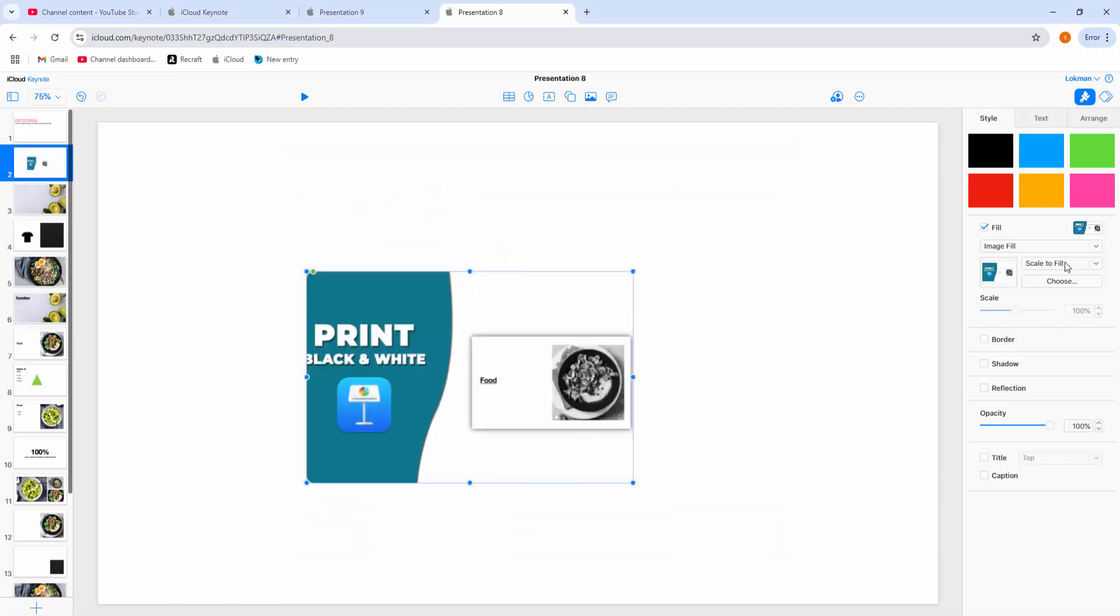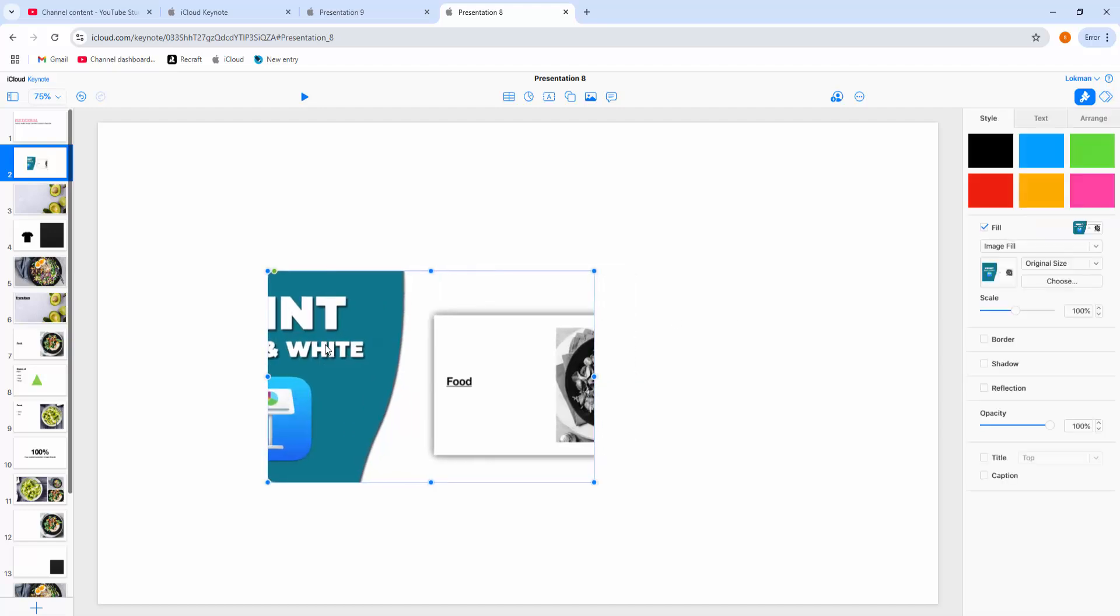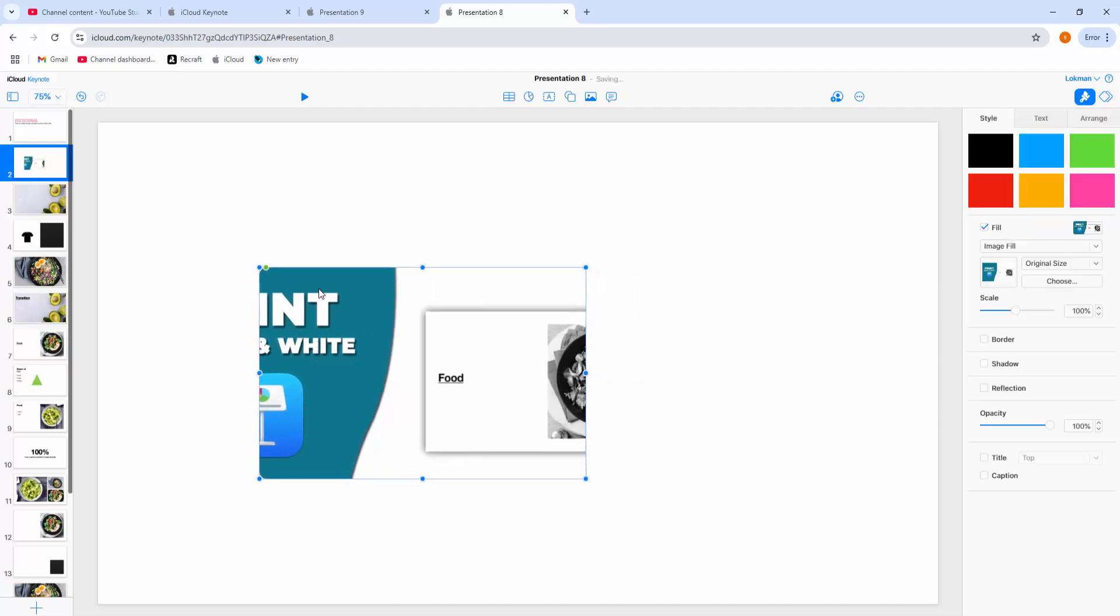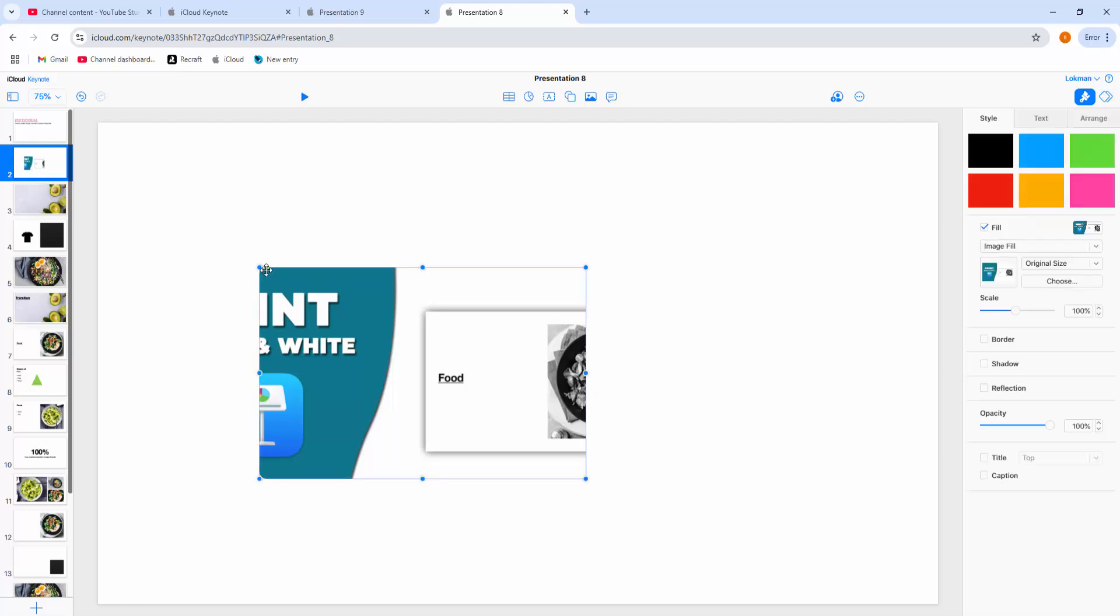Then make this image original size. Then we can see the image corner is rounded. Now I hope you enjoyed my video. Please like, comment, share and subscribe my channel. Thanks for watching.